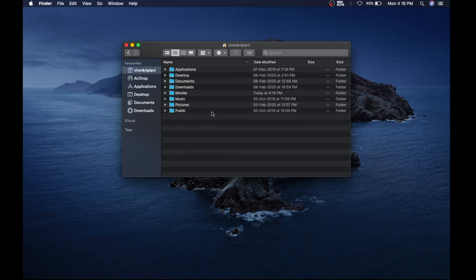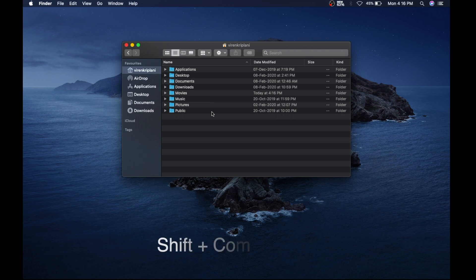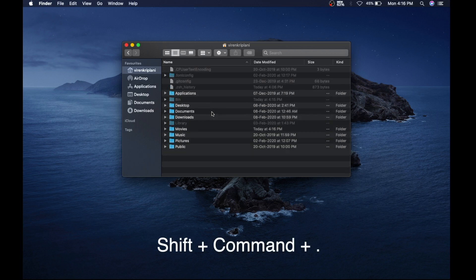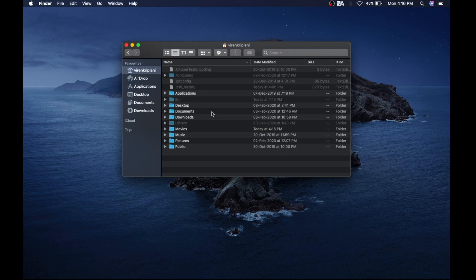To show hidden folders, all you need to do is press Shift Command and Period, and it shows the hidden folders and files. Really easy, really simple.